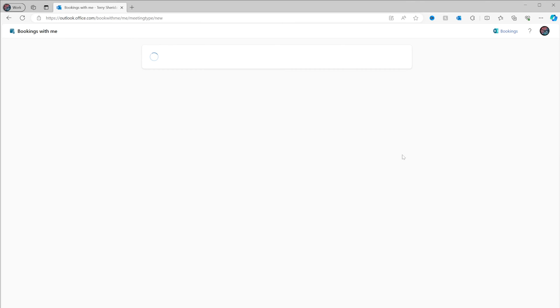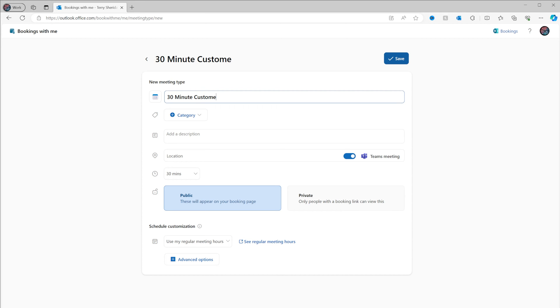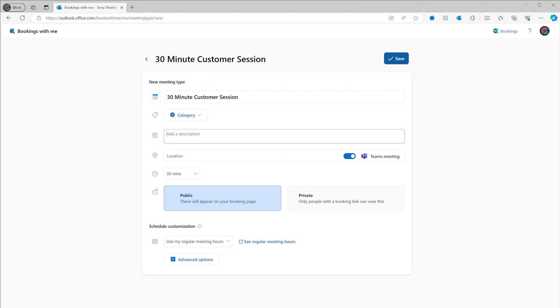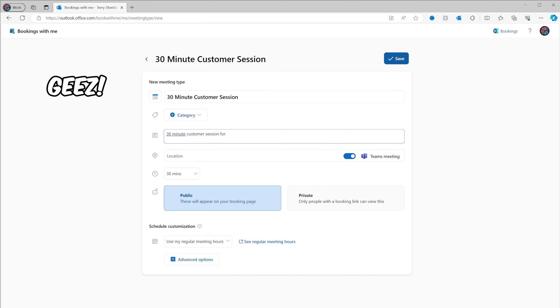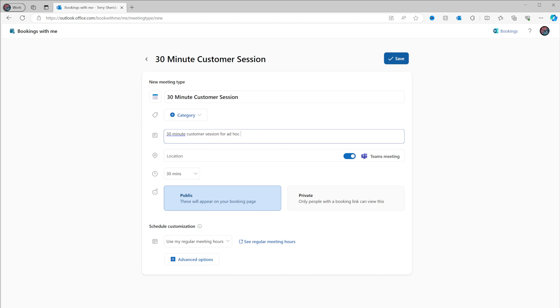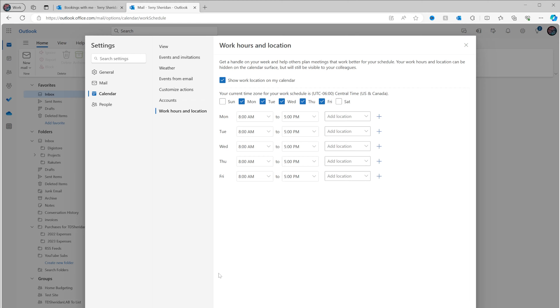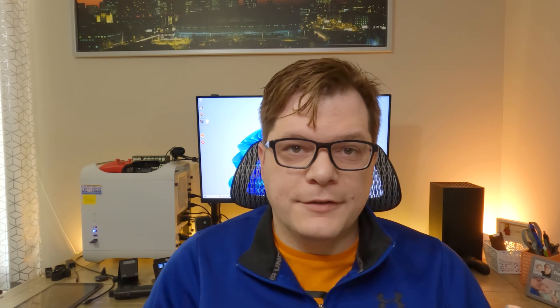Private options are only accessible via a link that you distribute either by email, Teams message, or something like that. Let's go through the process of making a personal bookings option as if you're a customer service representative trying to provide a 30-minute session to your clients. For the title, let's call this '30-minute customer session.' If you like to color-code things, you can assign a color and it'll stand out on your calendar. For the description, let's say '30-minute ad hoc customer Q&A session, touch base, or account review.' We'll leave it as a Teams meeting for 30 minutes, and leave the public option selected. You can double-check your working hours as well — those are pulled from your Outlook mailbox and can be updated as needed by clicking the link.